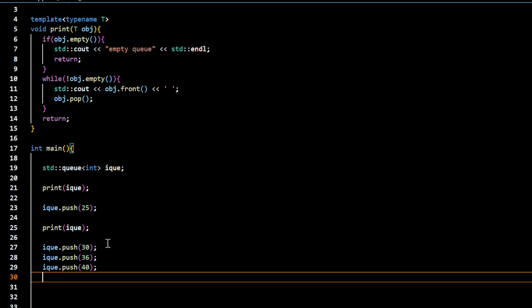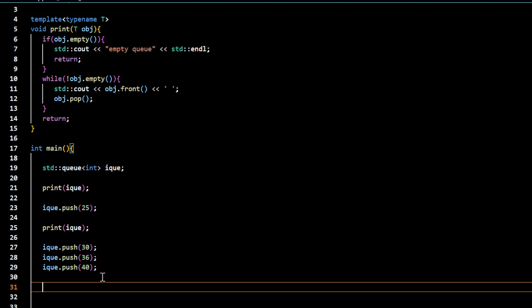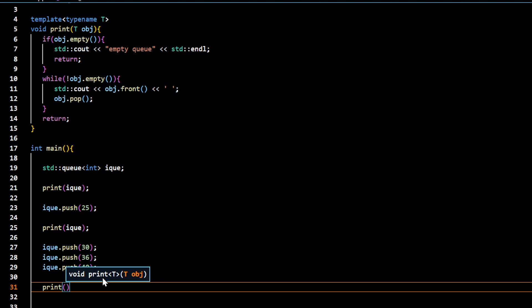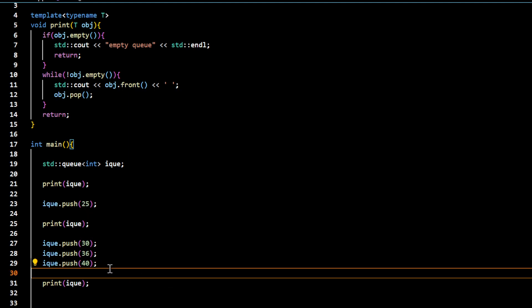In the case of a stack, when I call this print function, it would actually display 40 first, then 36, 30 and 25. But in the case of queue, it will display 25 first, 30, 36, 40. So in this case, I would see 25, 30, 36, 40 in the output.